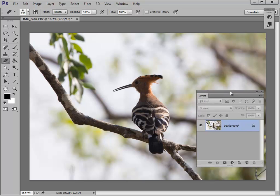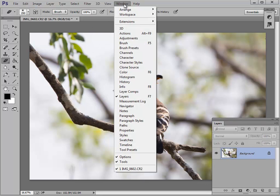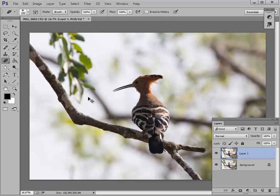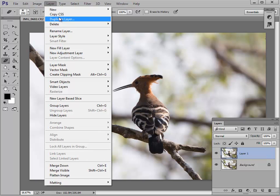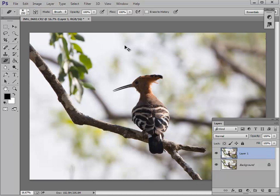We need to have the layer palette visible on the desktop. If you can't see it, simply go to the Window menu and choose Layers from the drop-down menu. The second thing we need is to duplicate the layer. I do that simply by pressing Ctrl-J — on a Mac it's Command-J. I always say J for duplicate. You can go to the Layer menu and choose Duplicate Layer, but that asks you a superfluous question, which wastes your time.